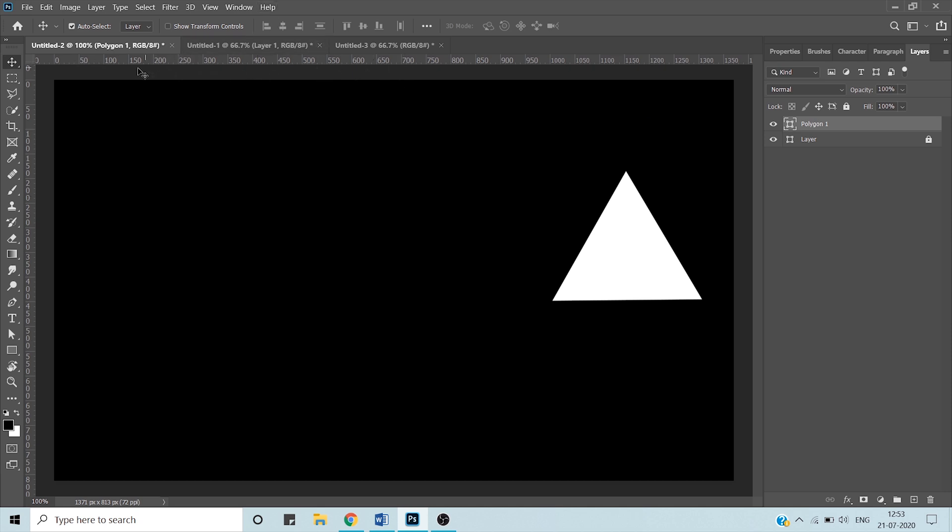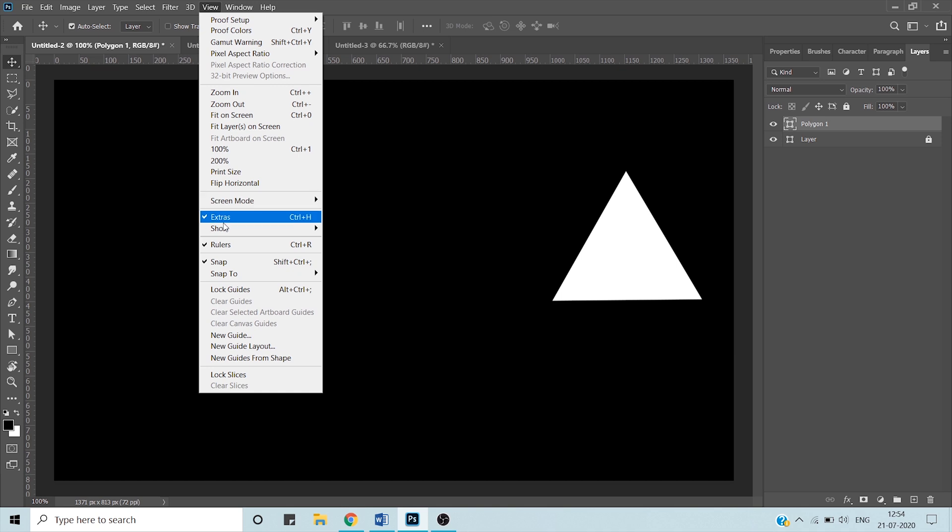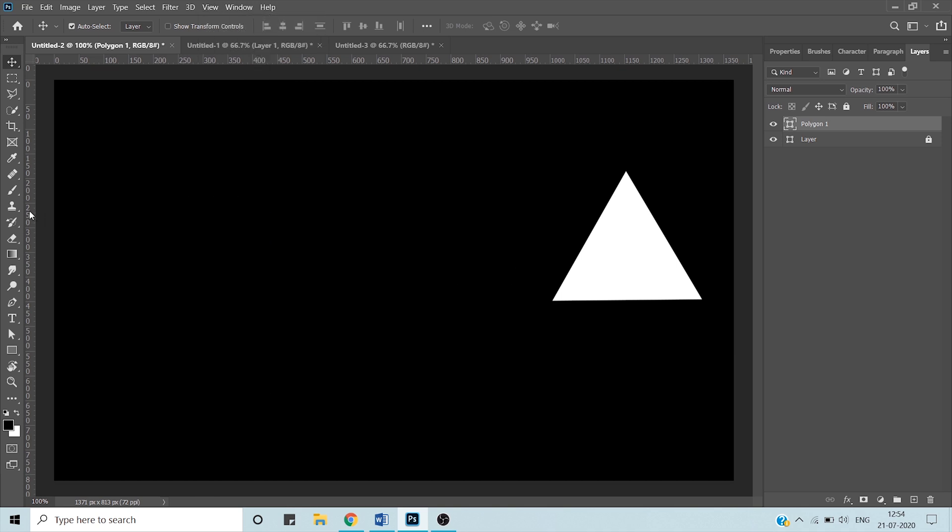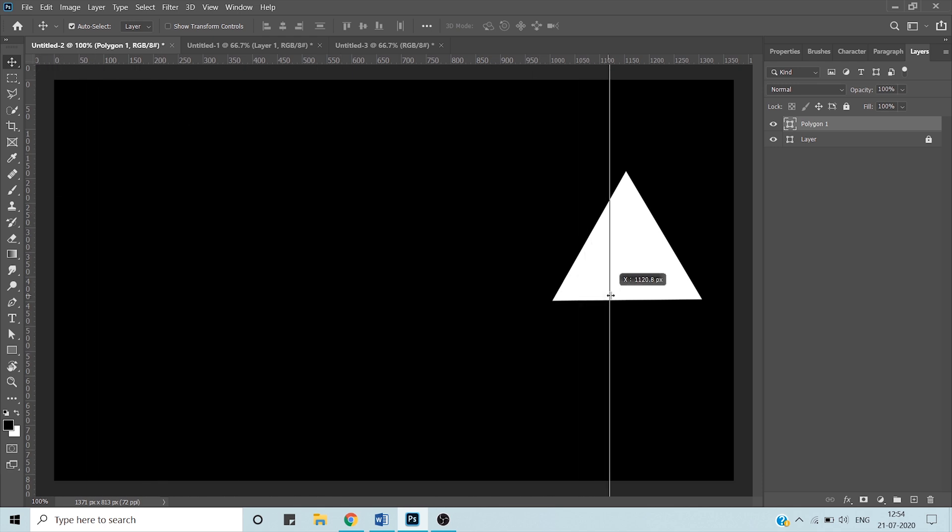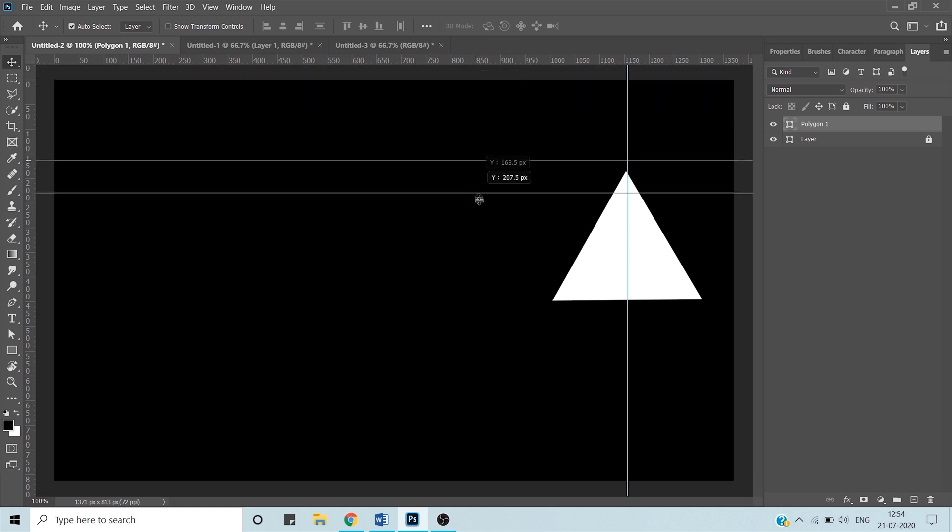If you don't remember the shortcut, you can also go to View and Rulers. Just left click the mouse and drag it over onto the canvas.